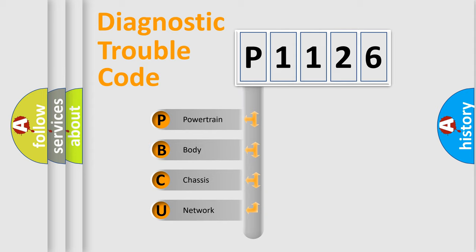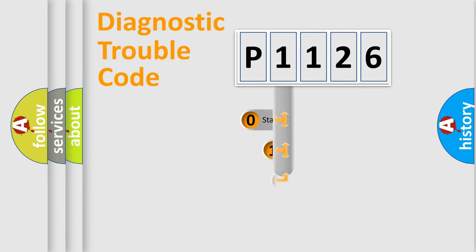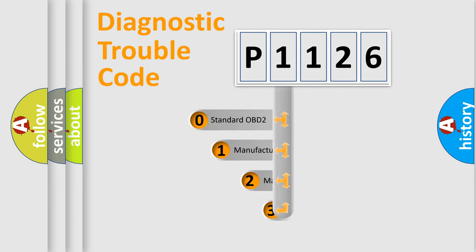We divide the electric system of automobile into four basic units: Powertrain, Body, Chassis, and Network. This distribution is defined in the first character code.